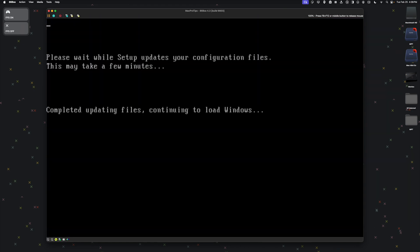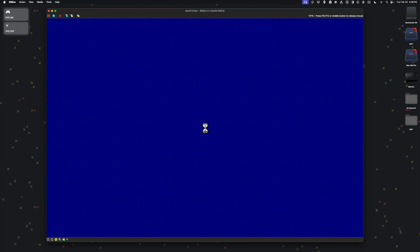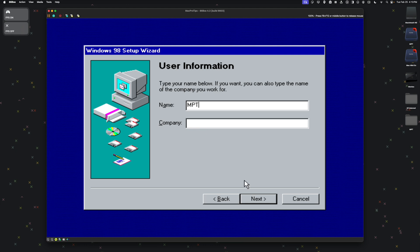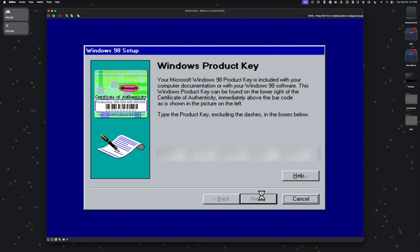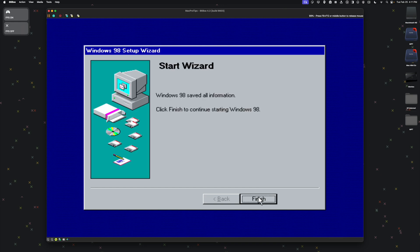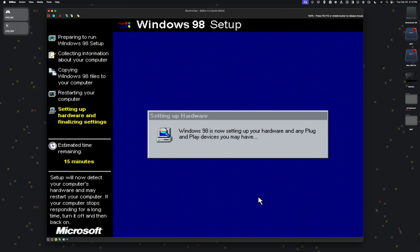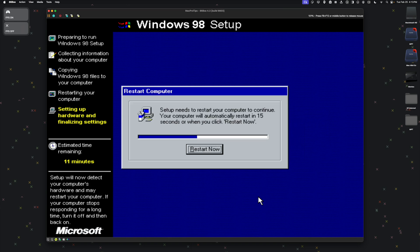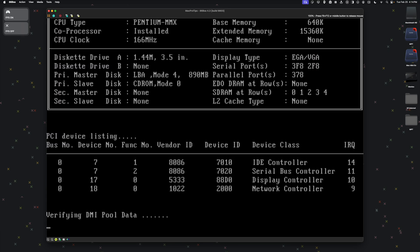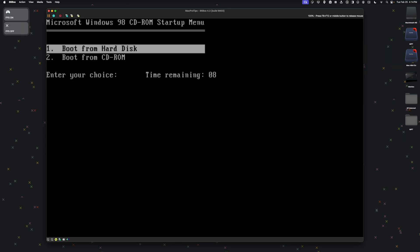This part of the setup should take about 10 minutes. Once it's complete, it will ask you to restart. Again, we want to boot from Hard Disk this time.